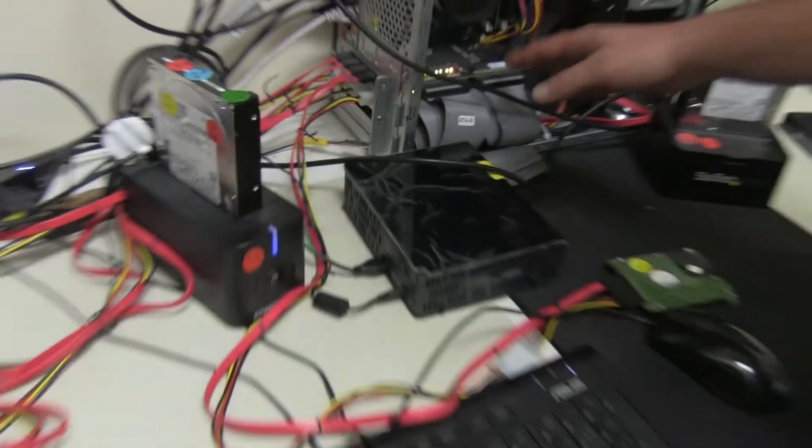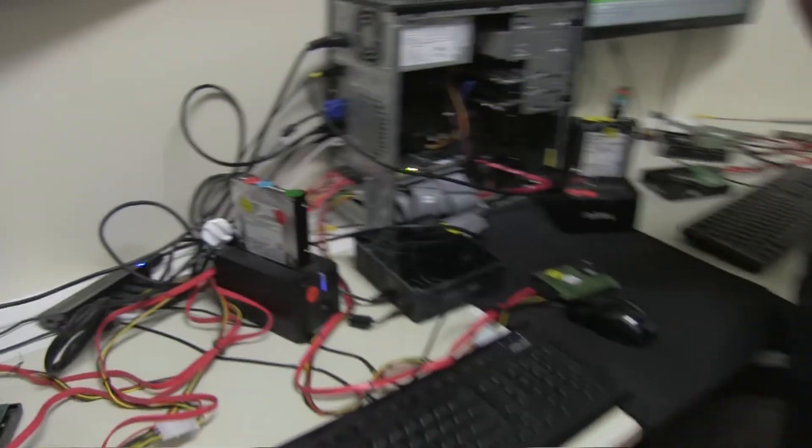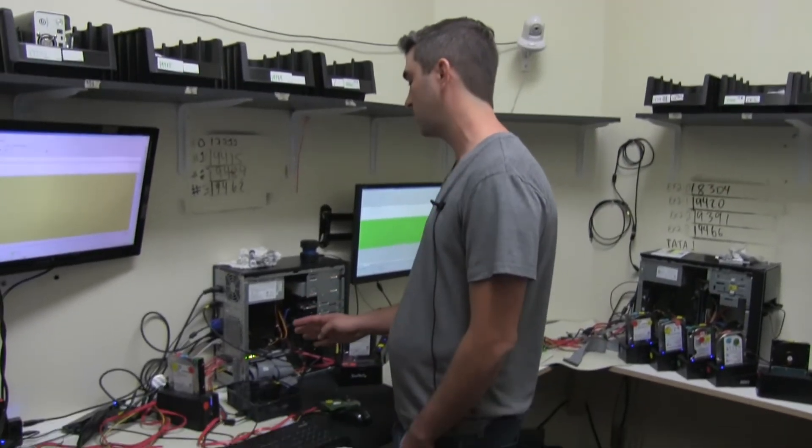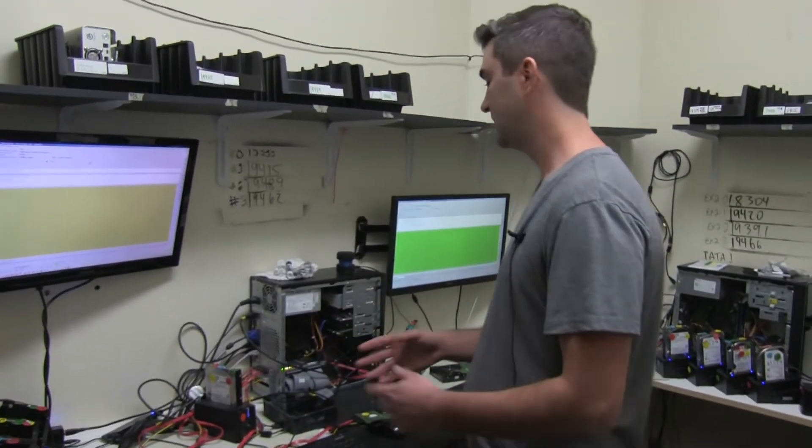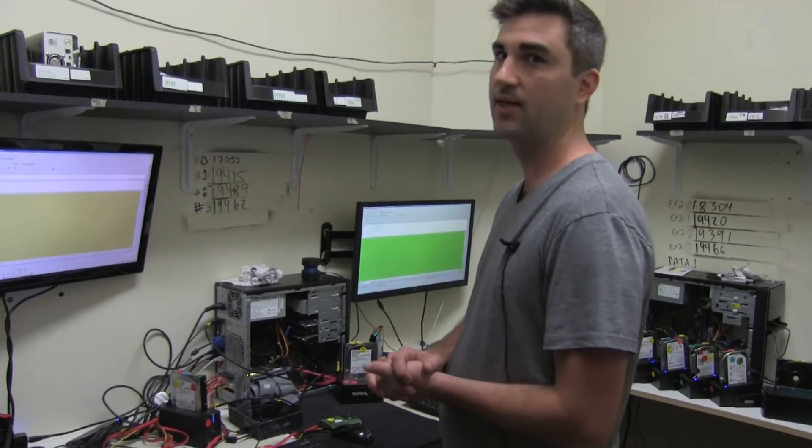So the thing about the Express, which is cool and is different than the UDMA-E over there, is the UDMA-E only has two ports, whereas this one has four ports. So this is how many drives we can work with simultaneously.